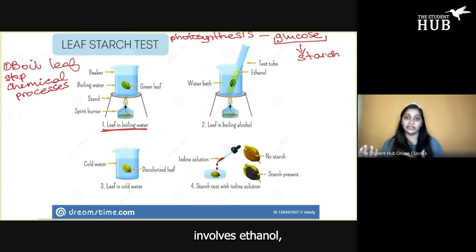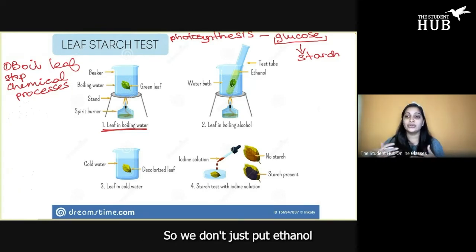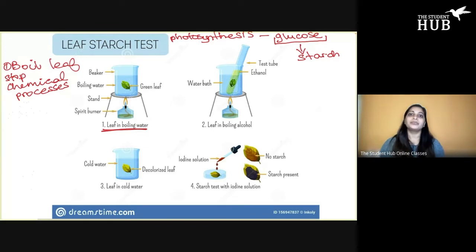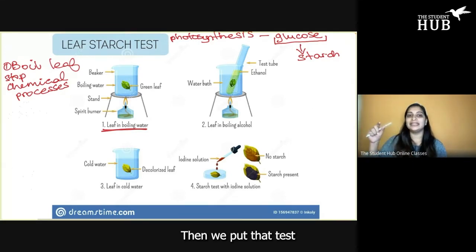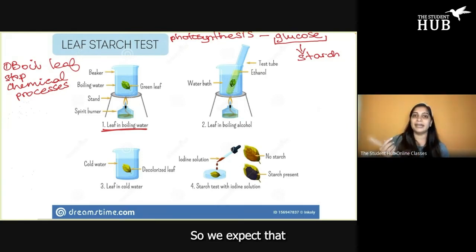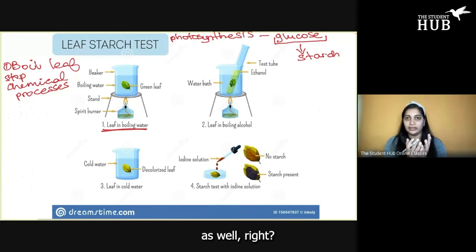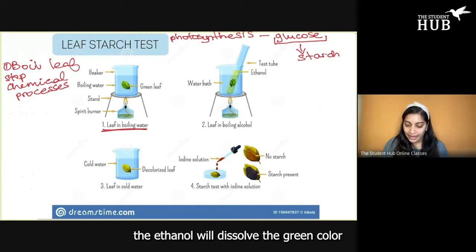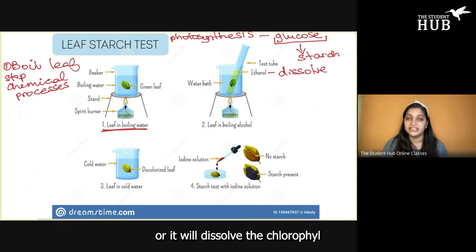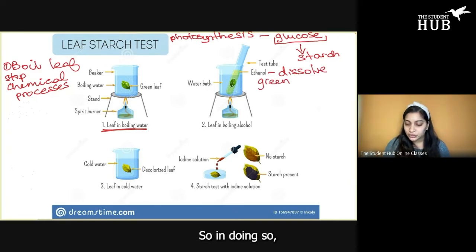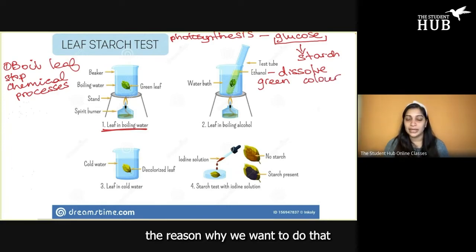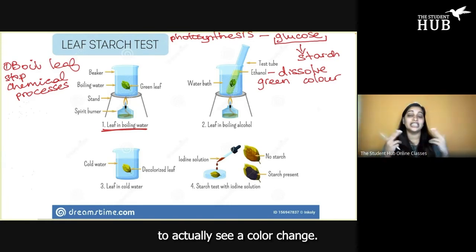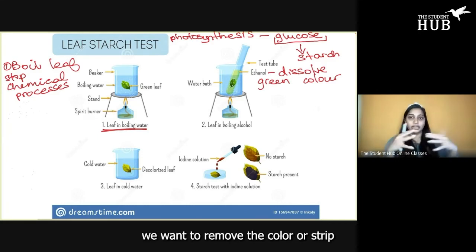The next step involves ethanol, which is a very flammable substance. So we don't put ethanol directly into the beaker — we add ethanol into a test tube first, then place that test tube inside the boiling water. When the water heats up and boils, it will get the ethanol hot as well. Then we put our leaf inside of that ethanol. The idea is that in this step, the ethanol will dissolve the green color — it will dissolve the chlorophyll from the leaf.